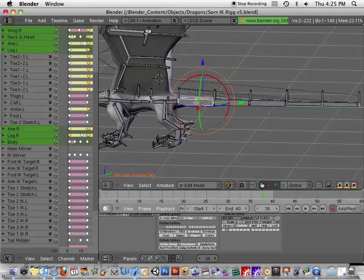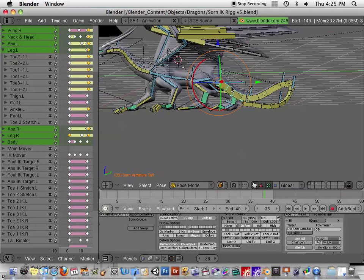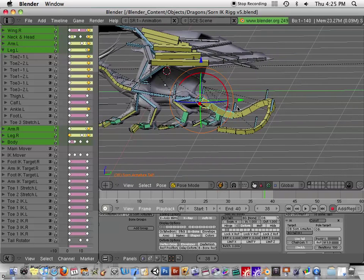Each one of these tail bones I gave four segments to. You can see here that it's got four segments in that one bone. And all I did was...